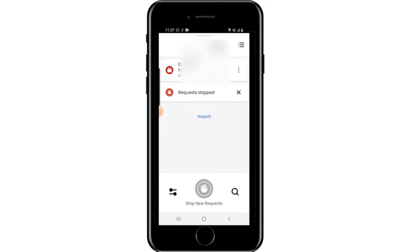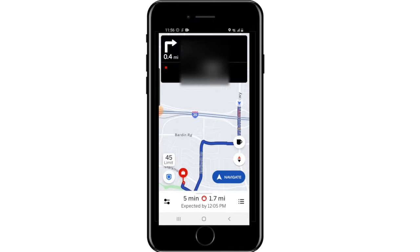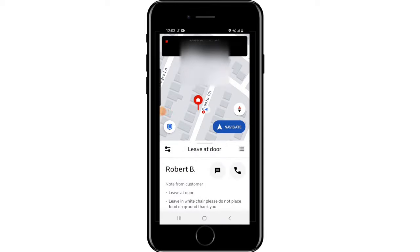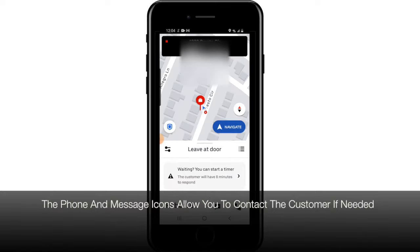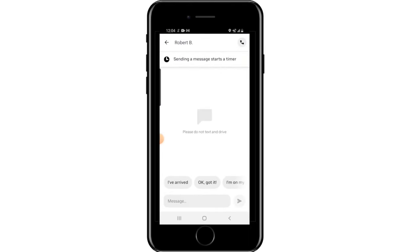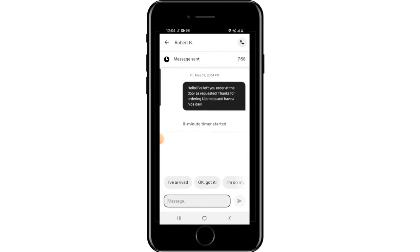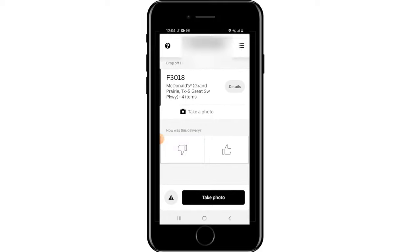In general, you'll encounter one of three drop-off types: Leave at Door, Deliver to Door, or Wait in Car. Leave at Door is the most common option nowadays — you leave the order on the customer's doorstep. When you get this type, a good habit is to send the customer a message letting them know you've dropped off their food and thanking them for using Uber Eats. This lets the customer know their food is there and also initiates a timer.